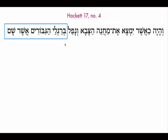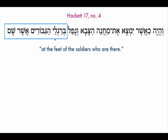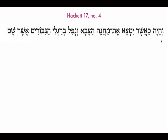Finally, where will he fall? B-ragle-ha-giborim-asher-sham. At the feet of — from raglayim, feet. The feet of whom? Ha-giborim, the soldiers or the mighty ones. Asher — who are — we have to add the verb 'to be': who are. Putting it all together...